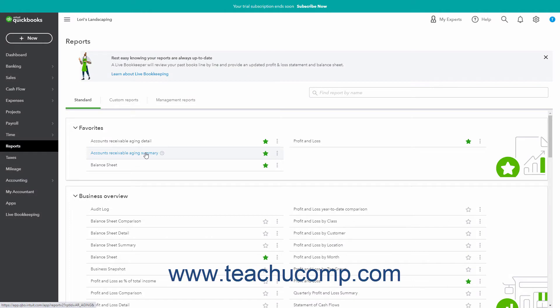You can only customize the aging settings for aging reports in QuickBooks Online. There are both summary and detail aging reports for both accounts payable and accounts receivable in QuickBooks Online.